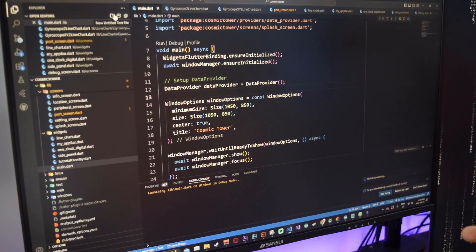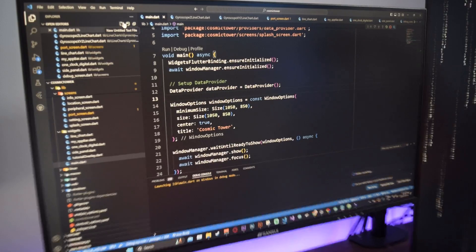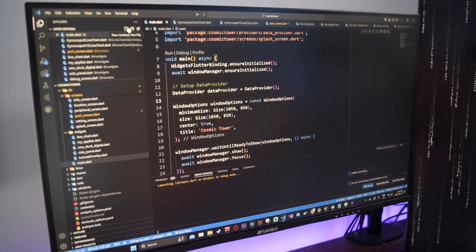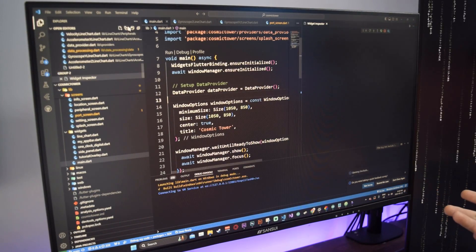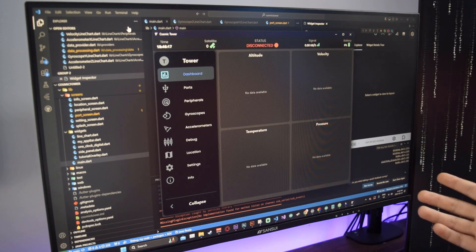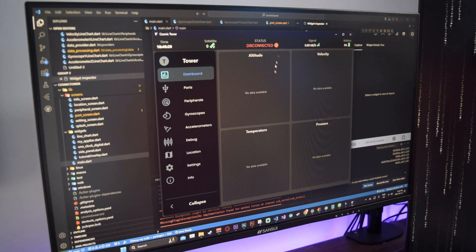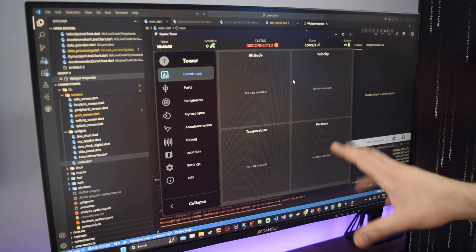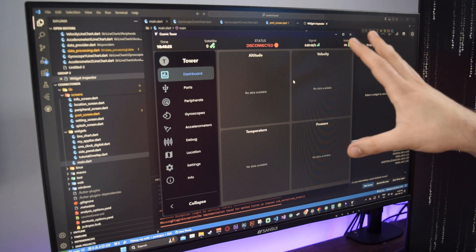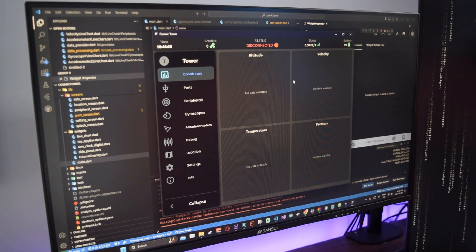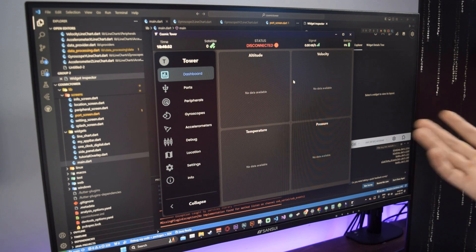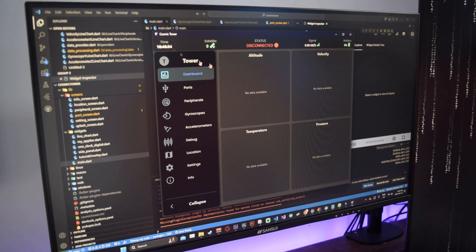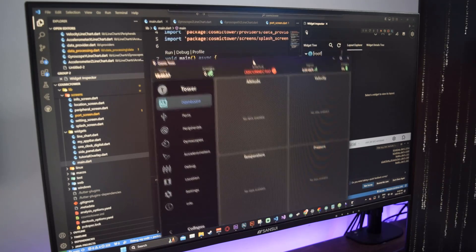Right now I'm just running the main dart file which will run the program. The first thing you're going to see is the splash screen. There's the dashboard, and I want to go through the various parts. You have your line charts here, your sidebar here, and your app bar.